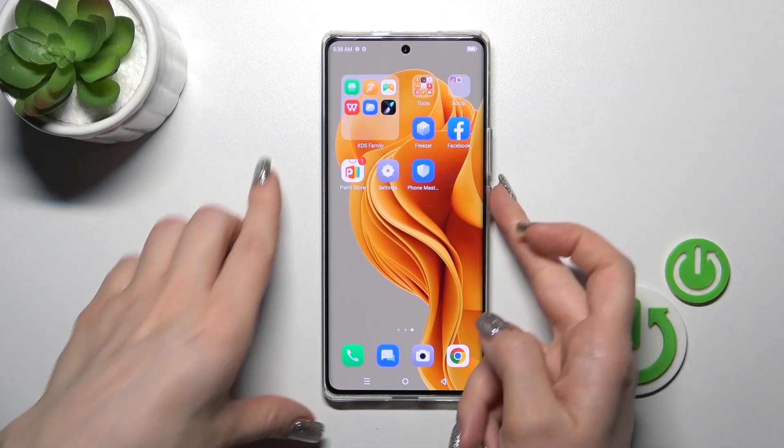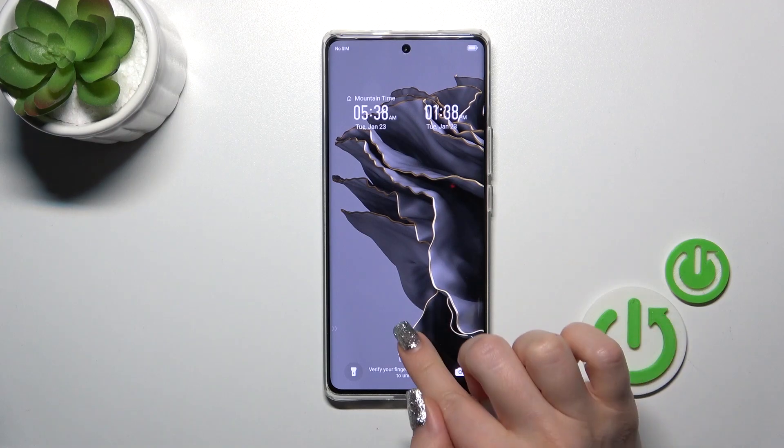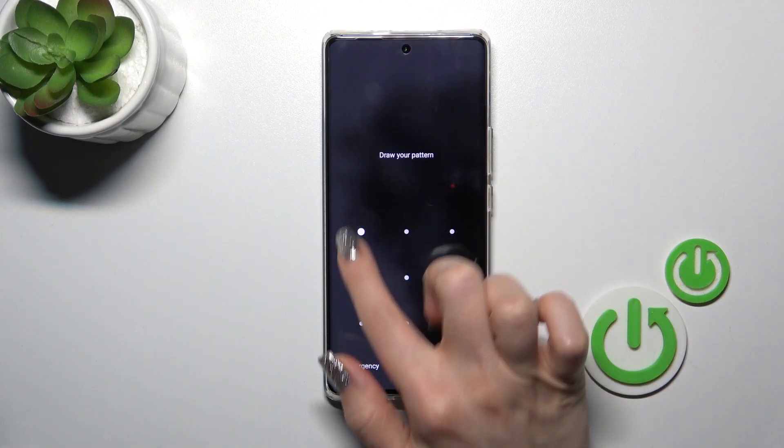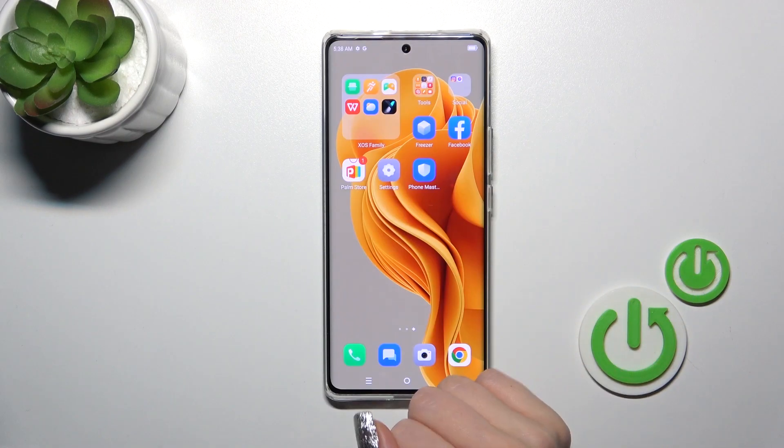Configuration successful. Let's just lock the device and as you could see, we just successfully changed the wallpaper.